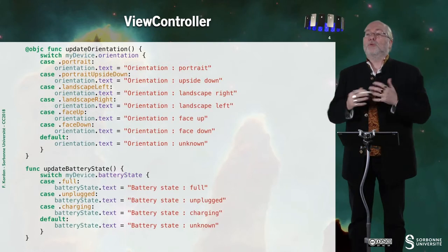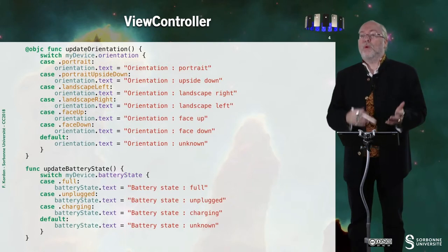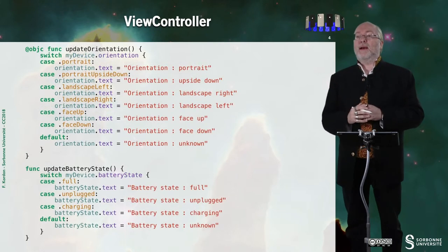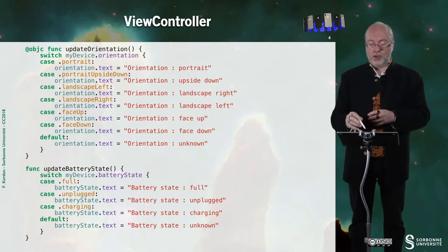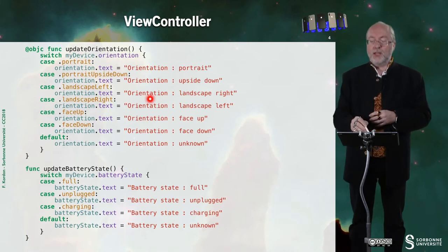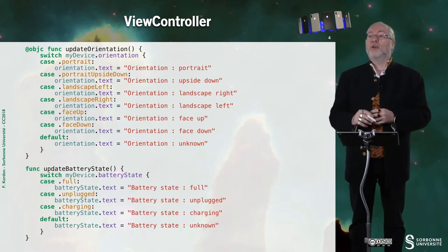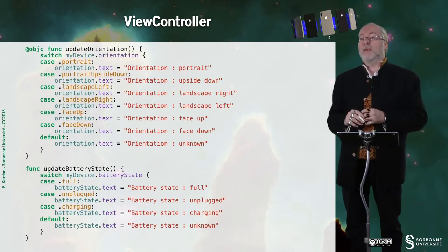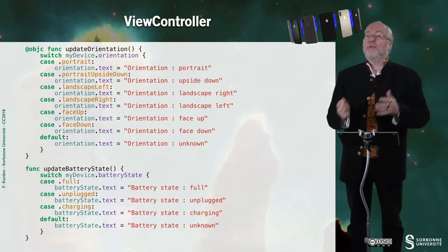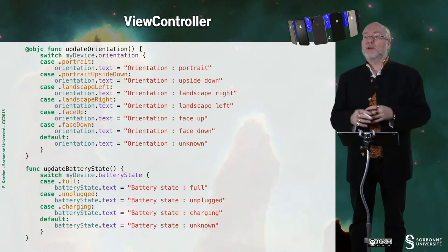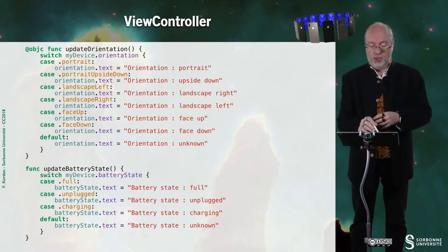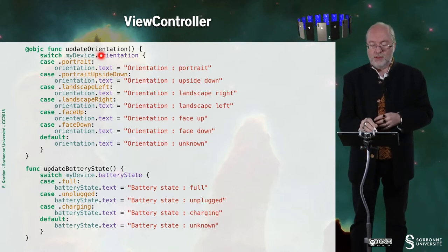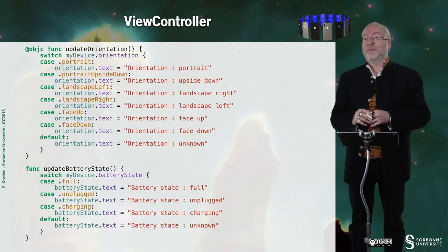And here, here is what I do when I have a change of orientation. I just update the corresponding label from the value I fetch from the device orientation.